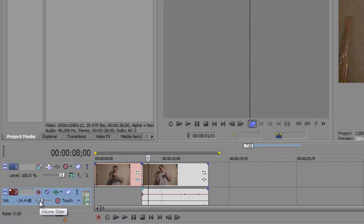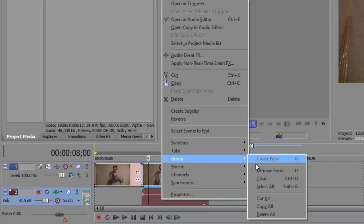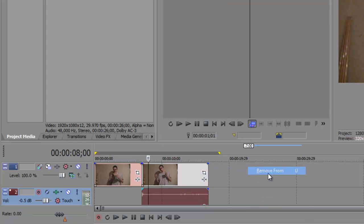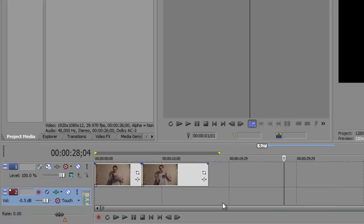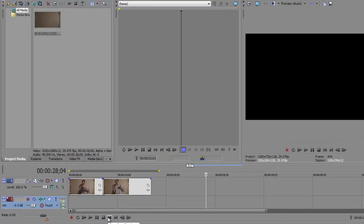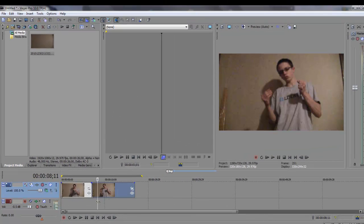Alright. Anyways. Yeah. We'll just delete. Go to group, remove from. Like that. And you can just delete the sound like that.